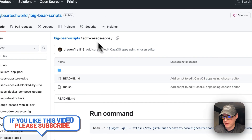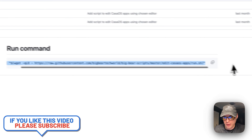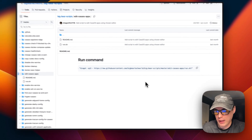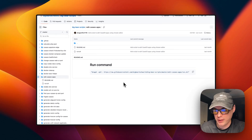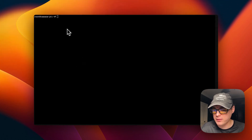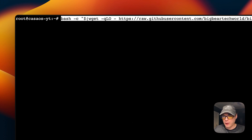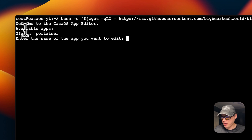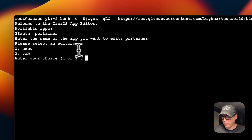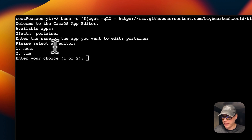Now I'll go to 'Edit CasaOS Apps,' copy the command, and run it. I'm SSH'd into my CasaOS, so I paste in the command and hit enter. It says the available apps are 2foff and Portainer. I'm going to type out 'portainer' as the service name and run it. Now it's asking me to please select an editor.